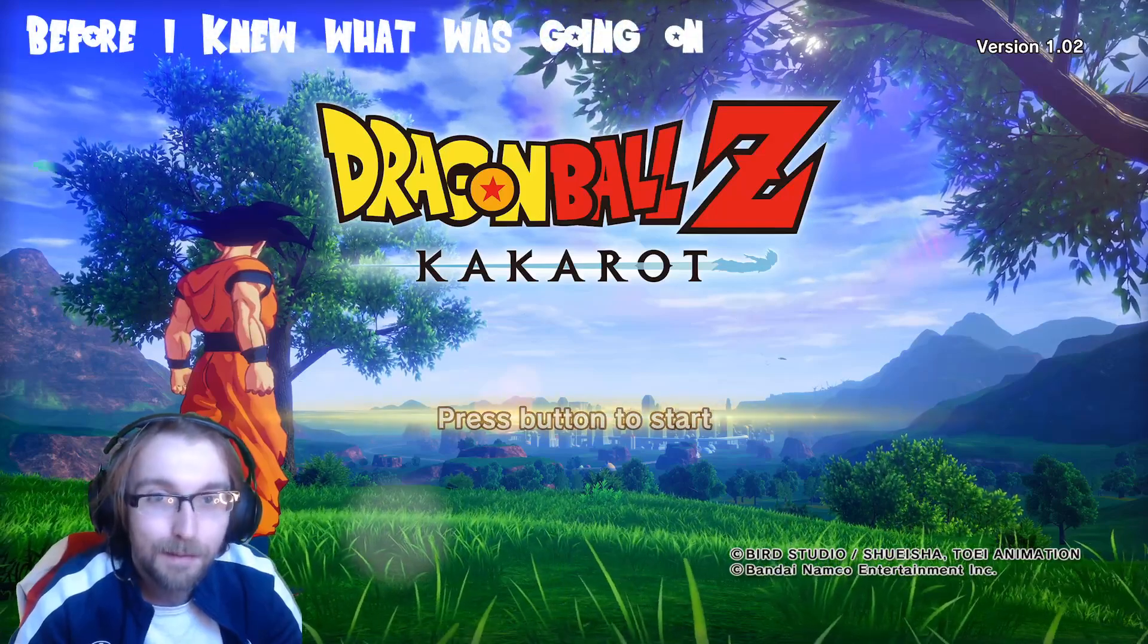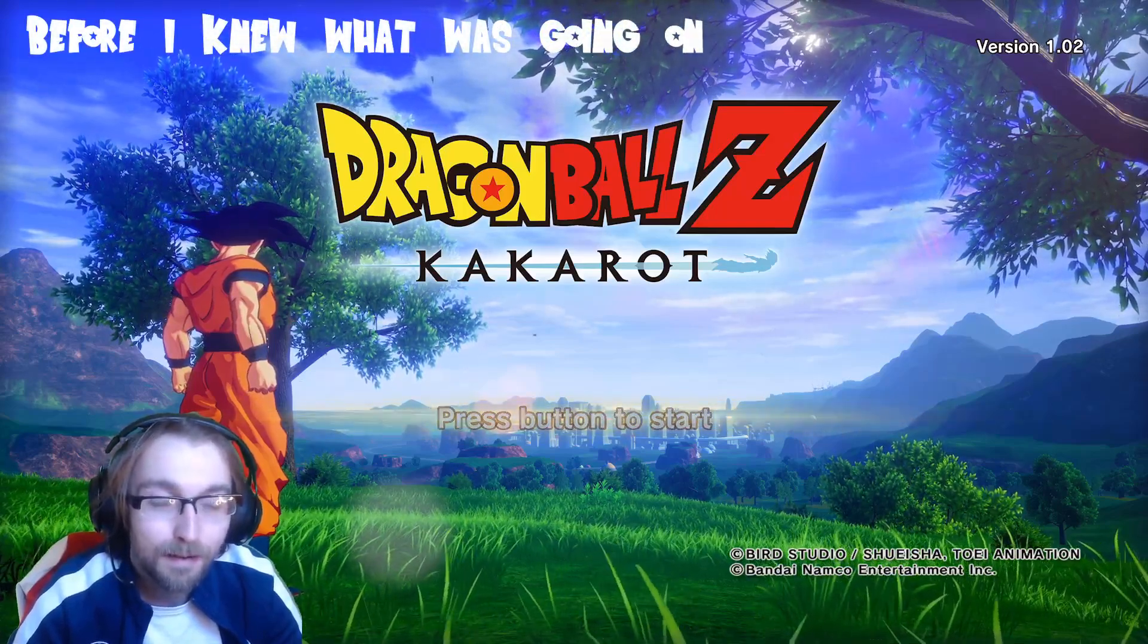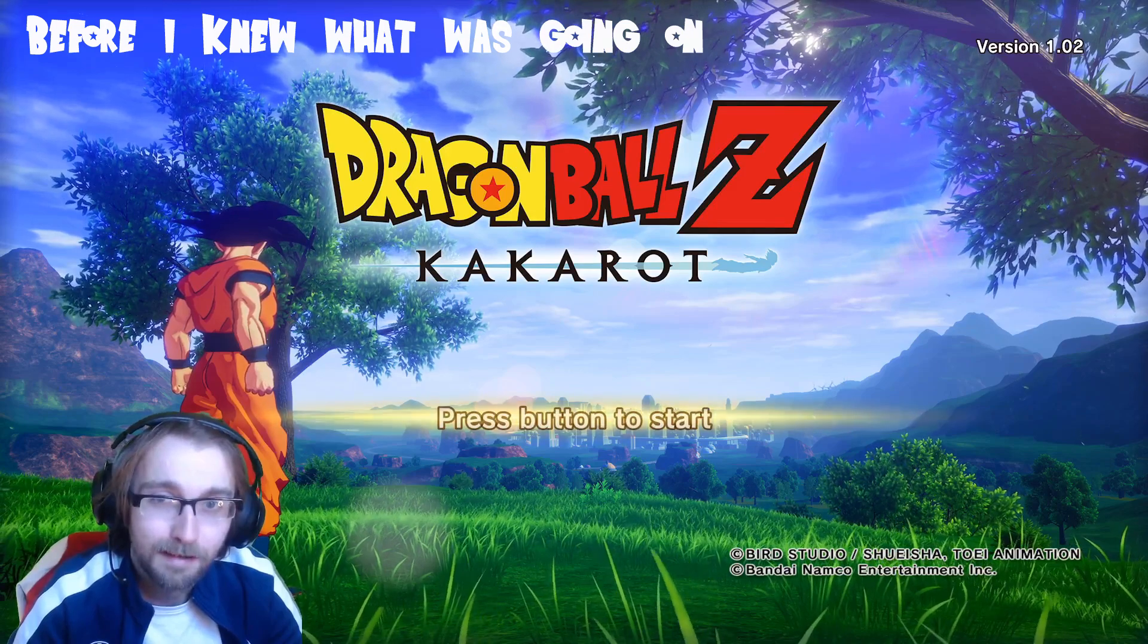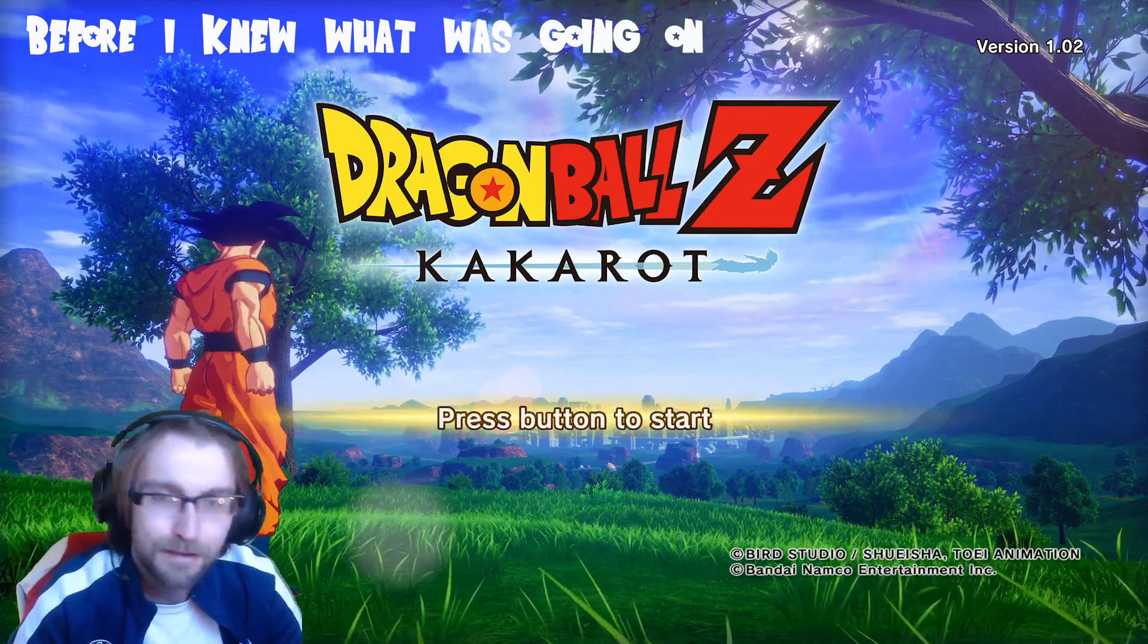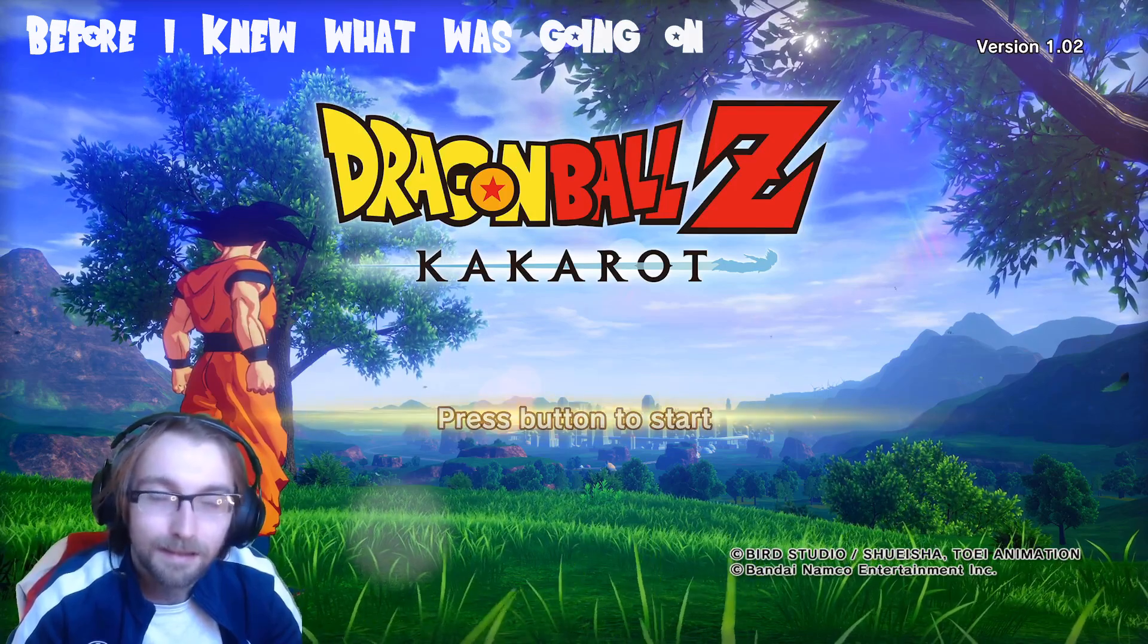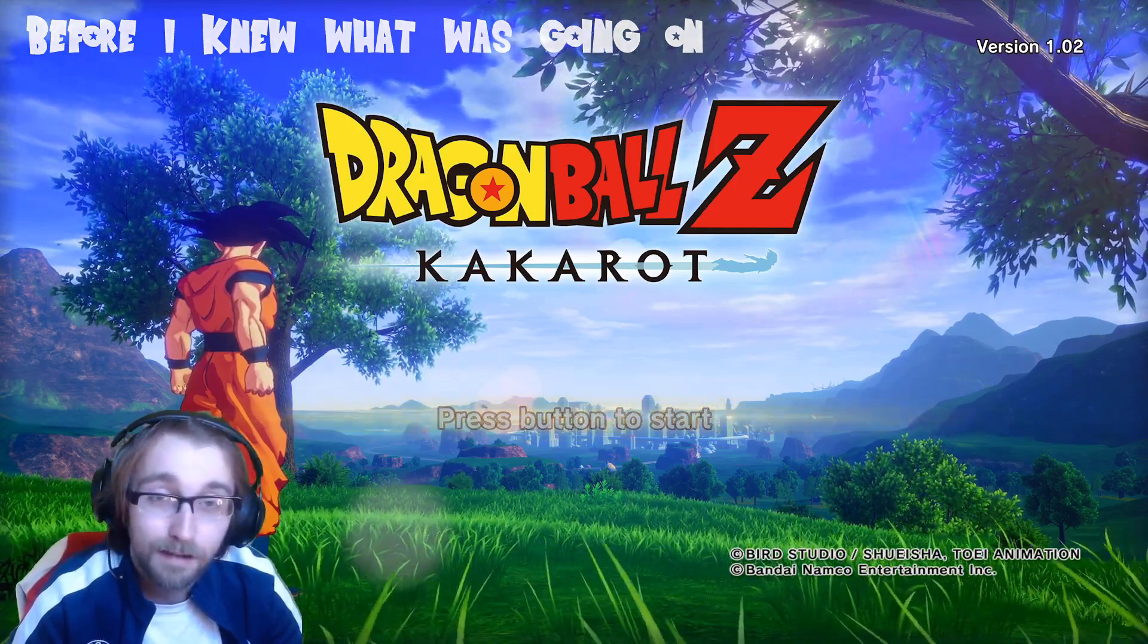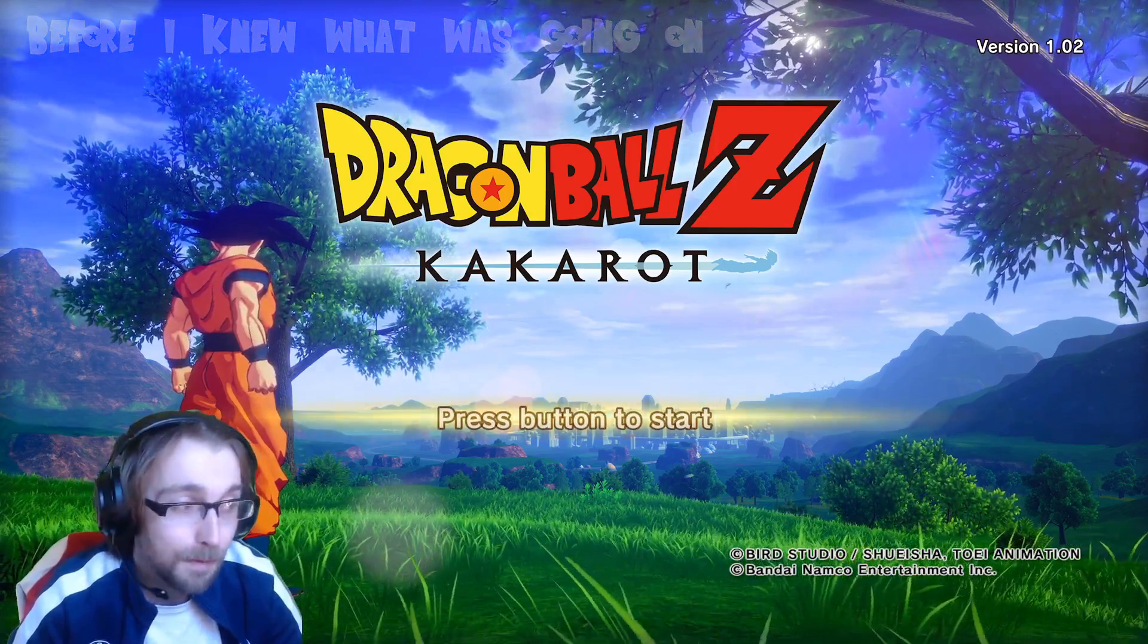How you doing everyone? DMC back with another video. And that's right, Dragon Ball has finally reached the next gen. The Xbox Series XS update plus the Bardock DLC is finally out for Dragon Ball Kakarot.